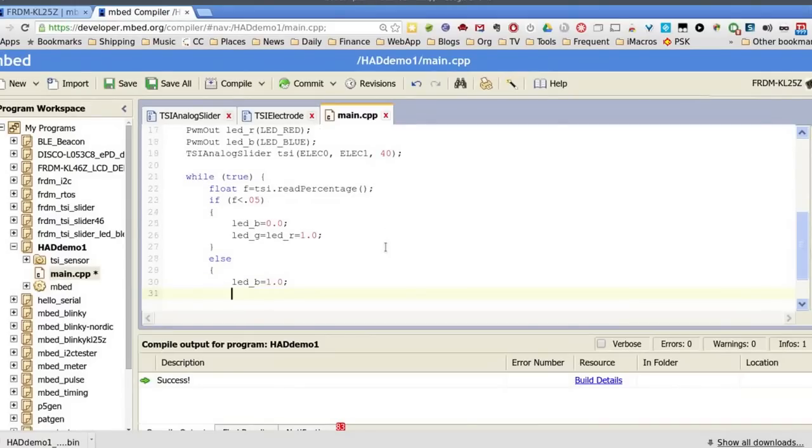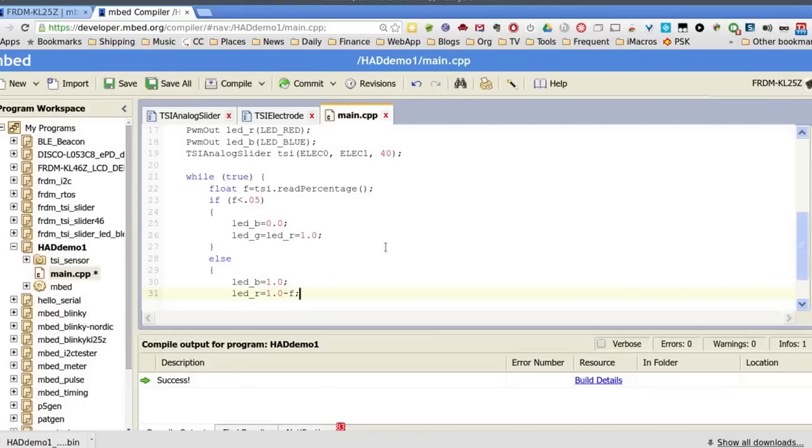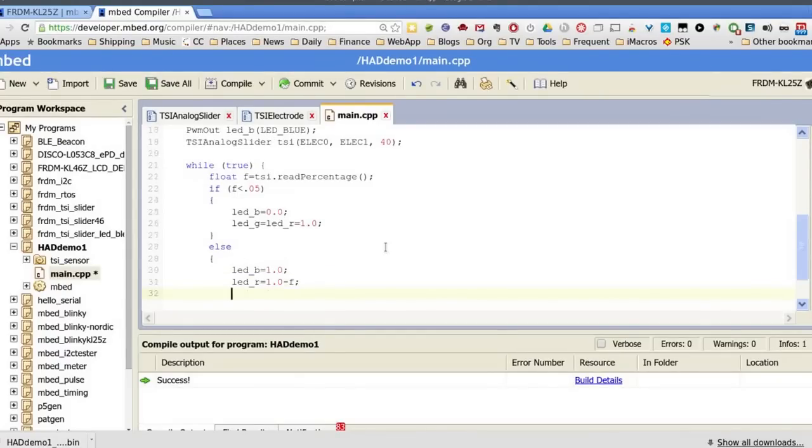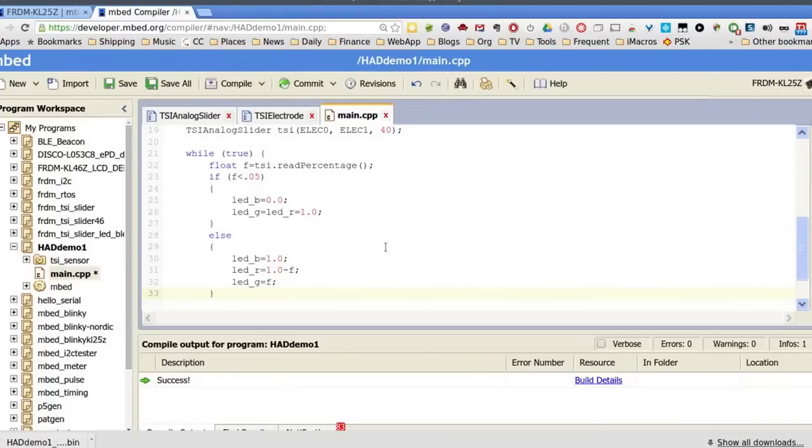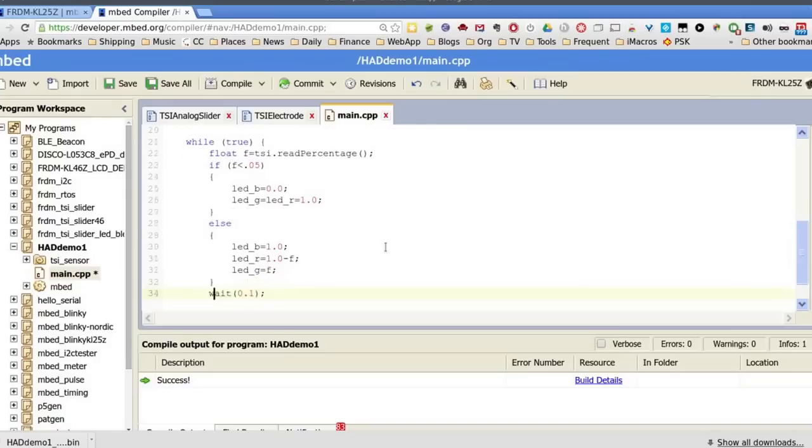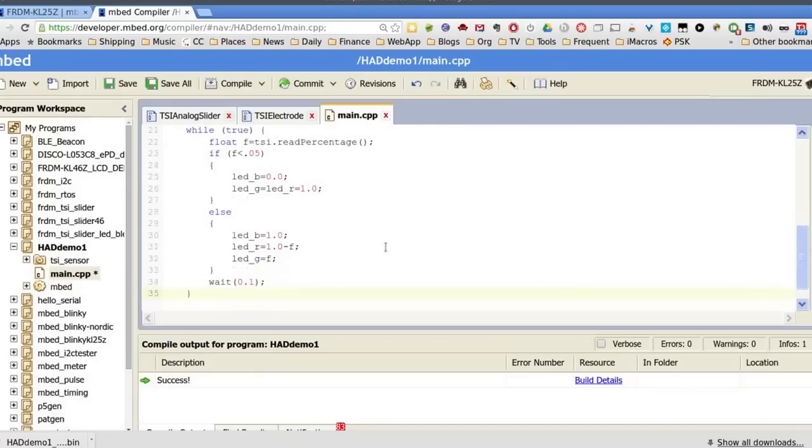And then I'll put an else here. So if we're not all the way over, I'm going to say let's take the blue LED and turn it off. And I'll say the red LED is going to be 1.0 minus F. Remember F is the percentage we read from the touch slider. So that's going to give me an inverse relationship there. And LED G is going to just equal F. So what I'm going to do is I'm going to be able to blend red and green together. All the way over on one side, I should get green. All the way over on the other side, I get red until I get way over on the other side, at which point the whole thing turns blue to tell me that it's quiescent.